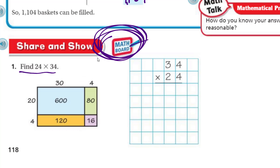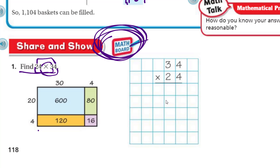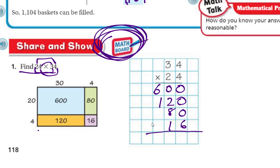Share and show — find 24 times 34. Two-digit number times a two-digit number, that's what we've been doing. Look at our area model — it shows our 20 times our 30, our 20 times our 4, then down to the 4 times the 30, and then that 4 times that 4. They've already done the partial products for us — we're adding 600 plus 120 plus 80 plus 16. Those are all our partial products.